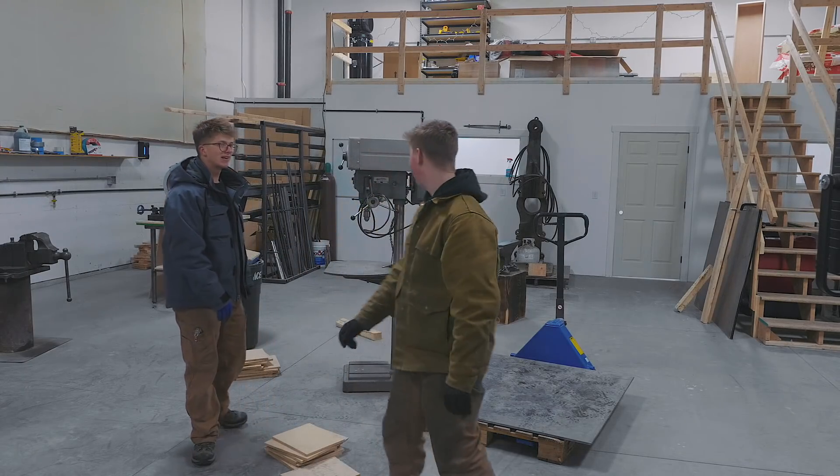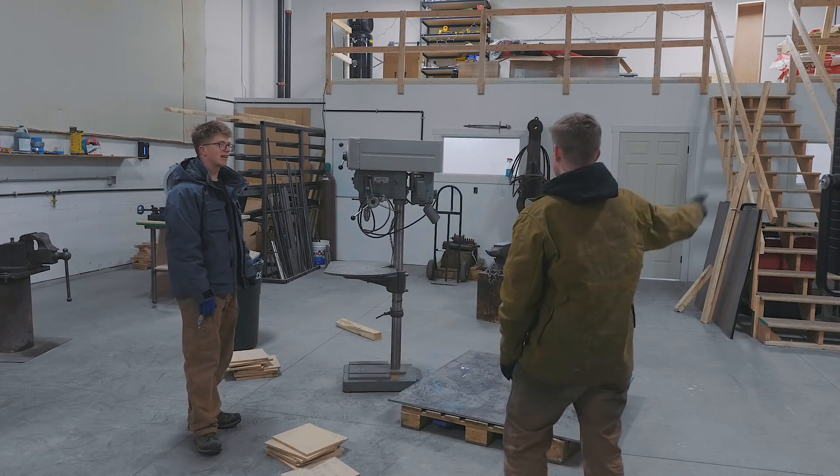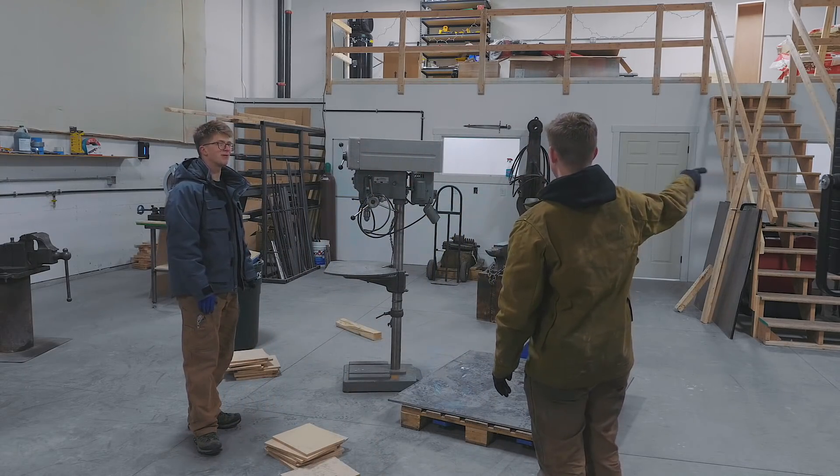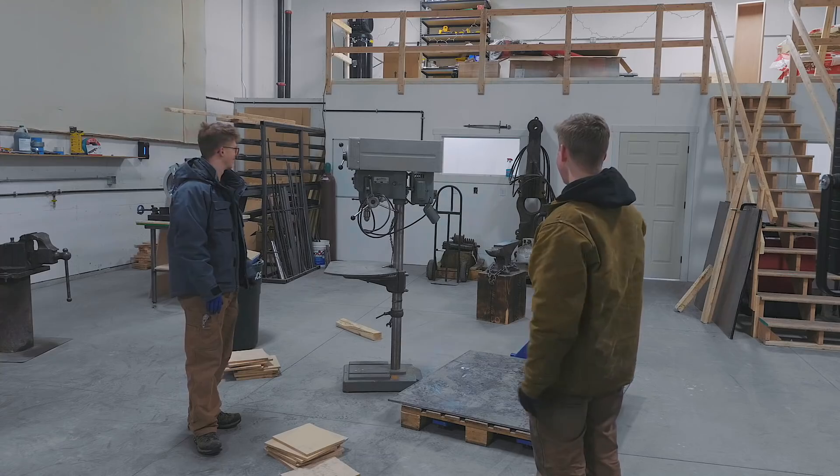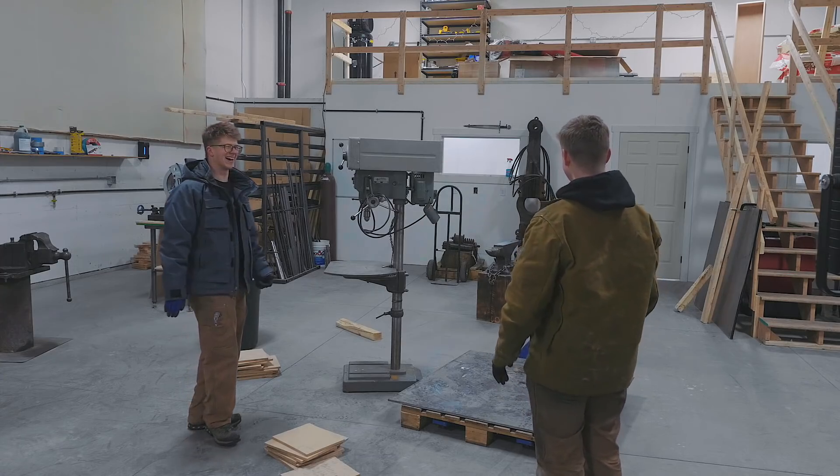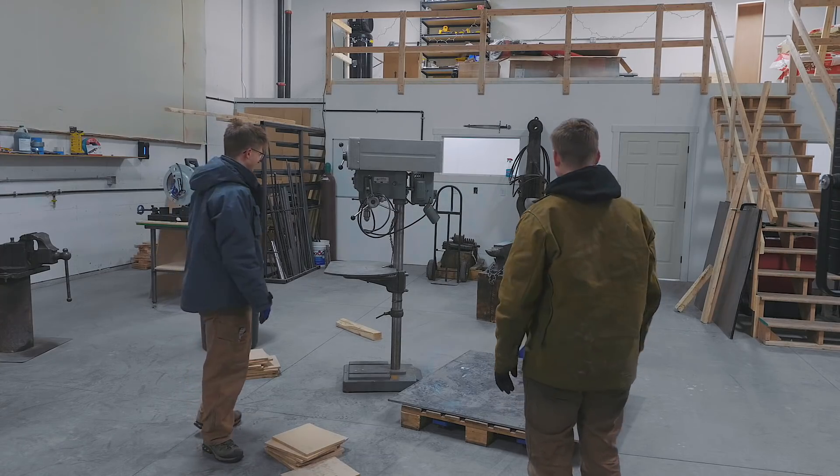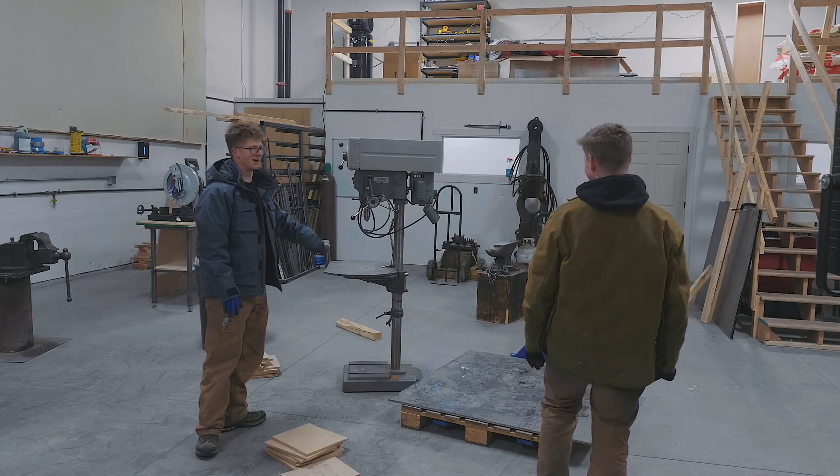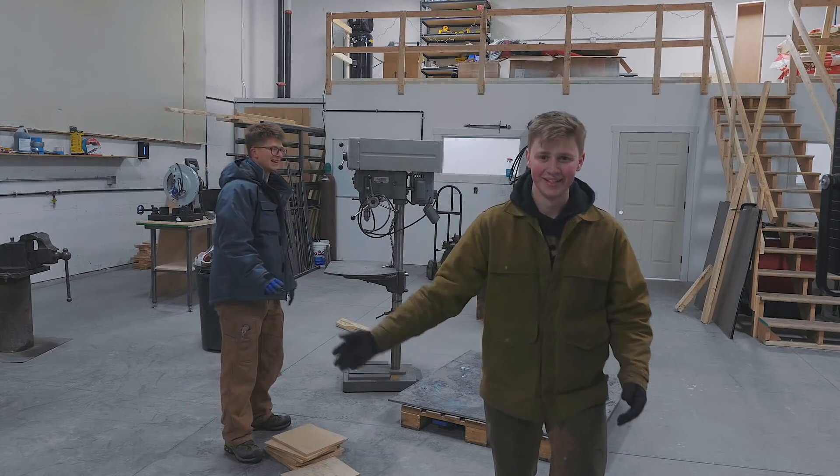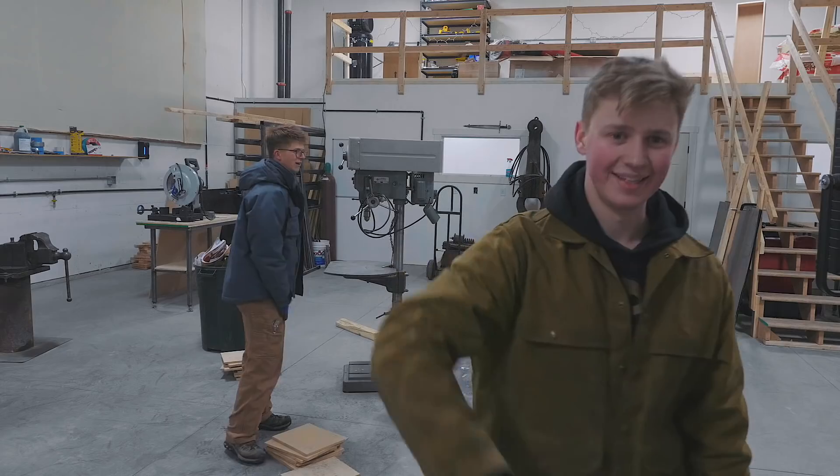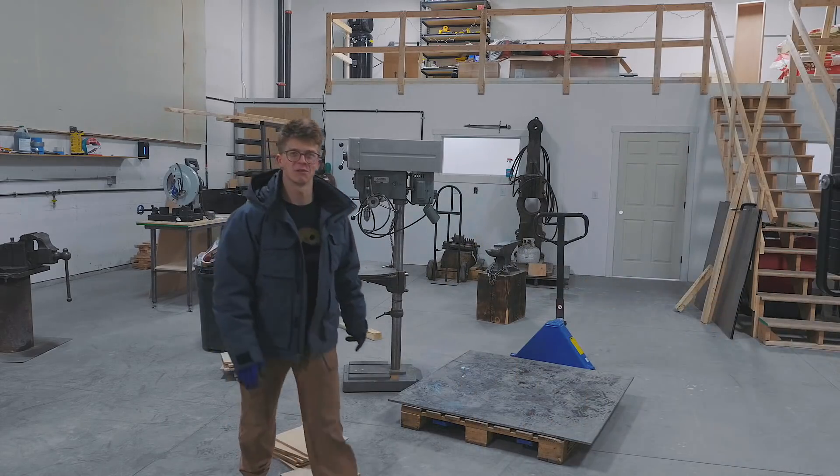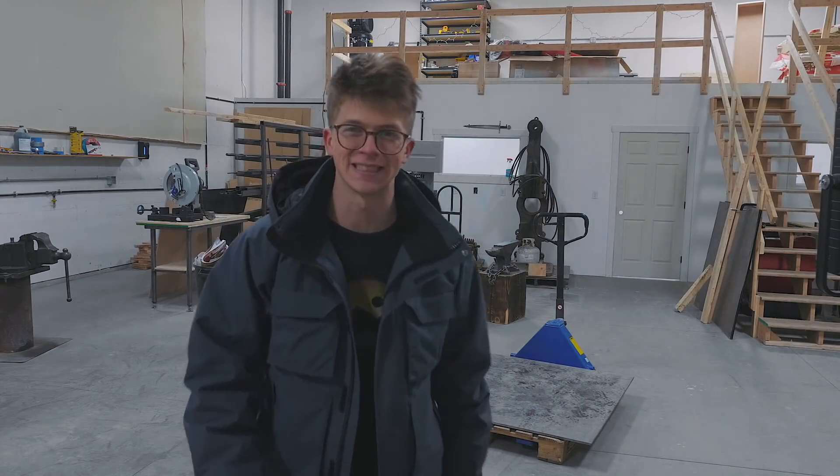You know what we should have done though? Brought it slightly closer to where we were gonna leave it. This is in the middle of the workshop. Okay, let's go get the other one. Let's unload that once we got it.